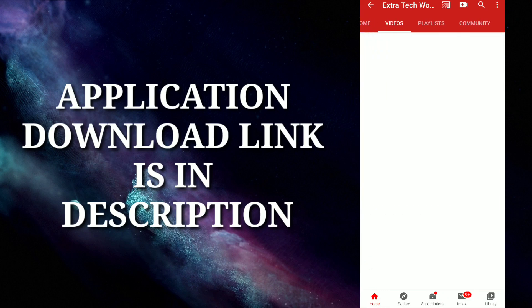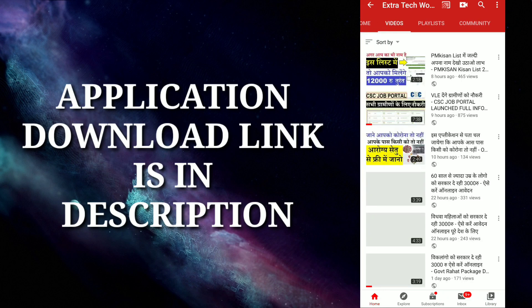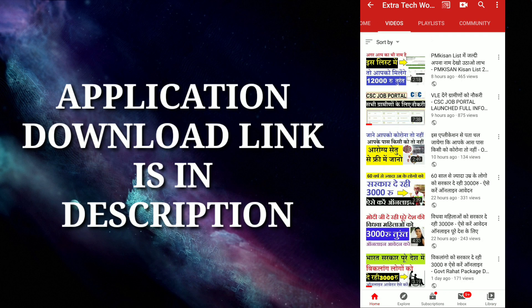Jio has launched the POS Lite application, which allows you to work on registration. We will talk about it in this video. My name is Anupam from YouTube channel Electrotech World.